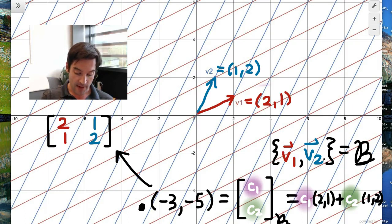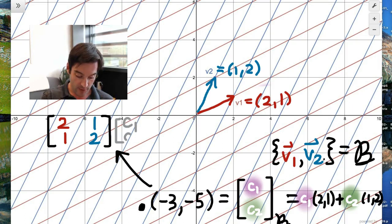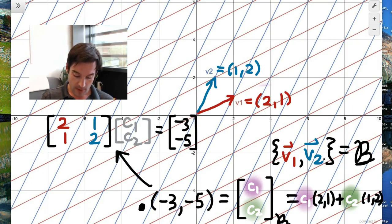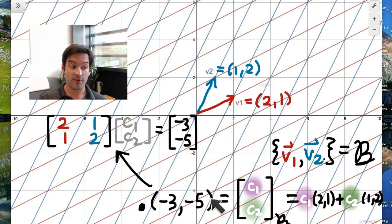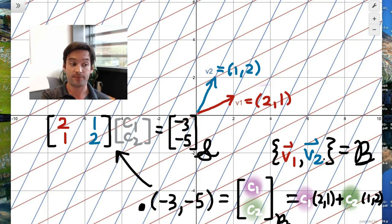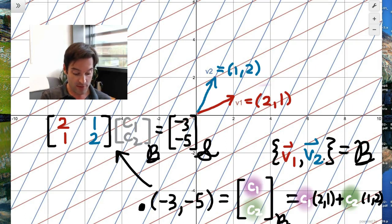My unknown vector — the x vector in this linear equation — contains my unknown coordinates c1 and c2. The right-hand side of this equation is (-3,-5). Something notable here is that the coordinate vectors of (-3,-5) with respect to two different bases appear in this same equation. On the right-hand side we have the coordinates of (-3,-5) with respect to the standard basis, and on the left-hand side, c1 and c2 are the coordinates with respect to the new basis.